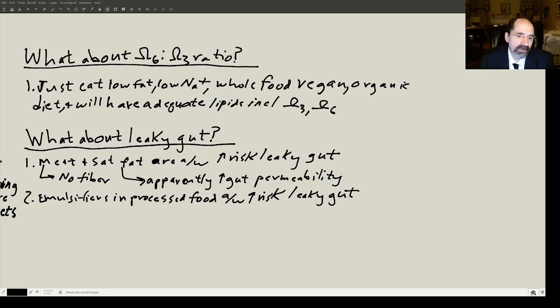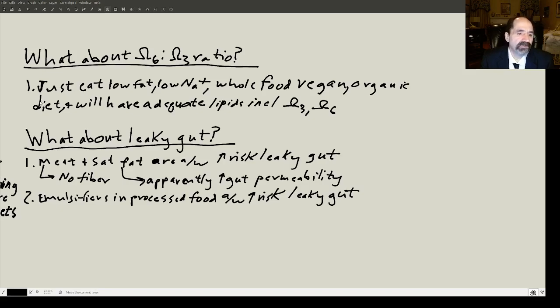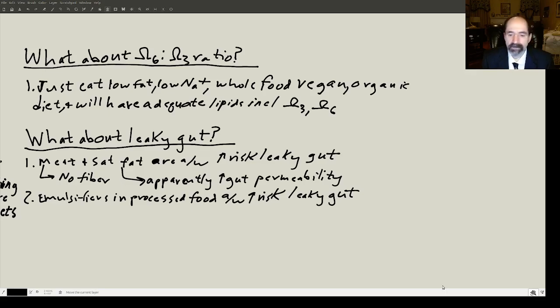I find all these things reassuring and they're all consistent with each other. Live like Adam and Eve as if they had indoor plumbing and heating — don't do stuff they wouldn't do. There were no processed oils back in those days. Hope it was helpful.